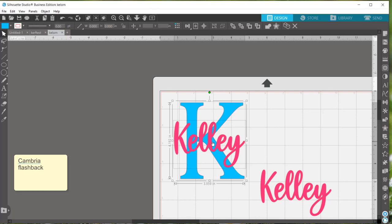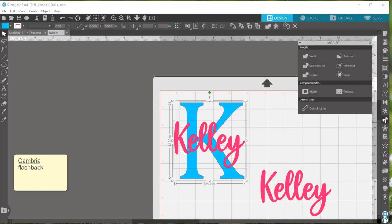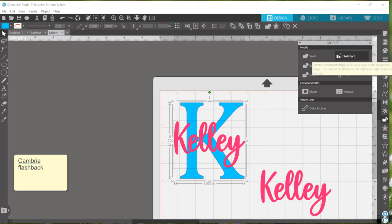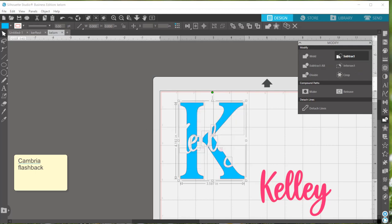Then go over to the right hand panel and look for this icon. It's called the modify panel and you'll want to use the subtract option. So this has essentially cut your last name out of the larger initial in the background.